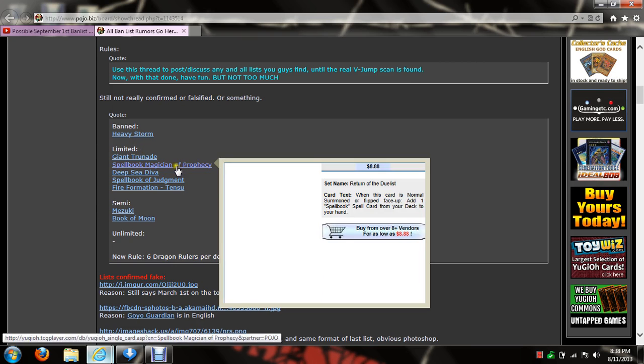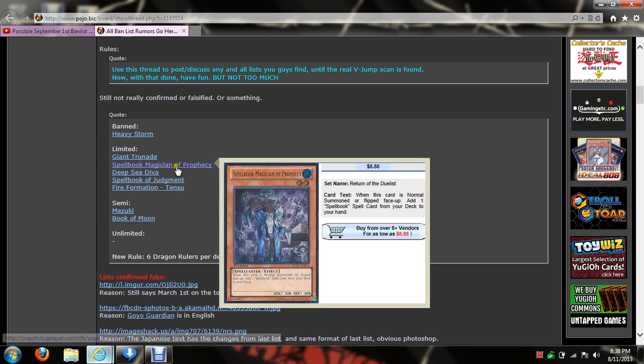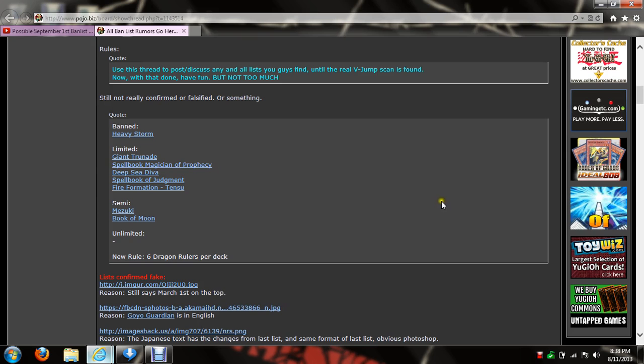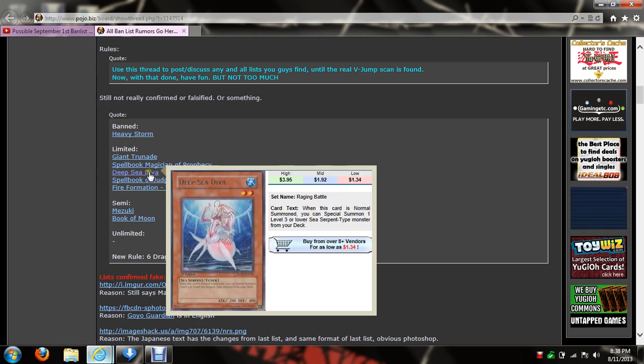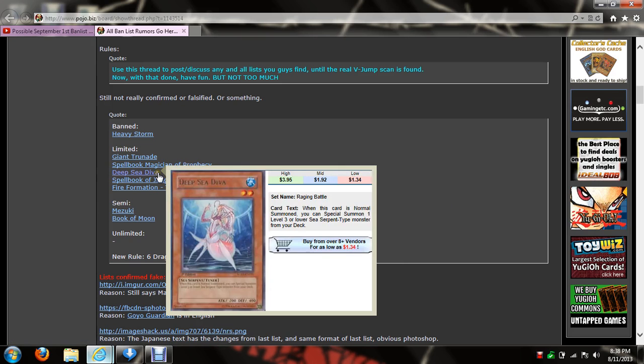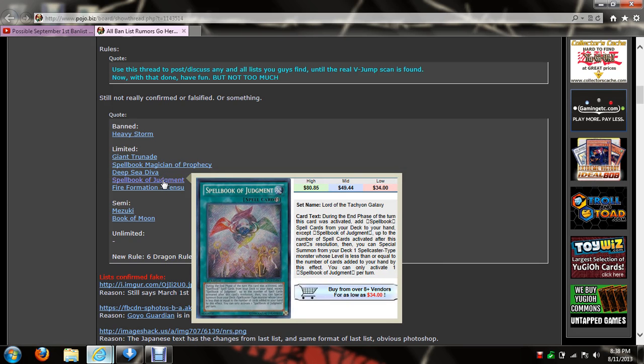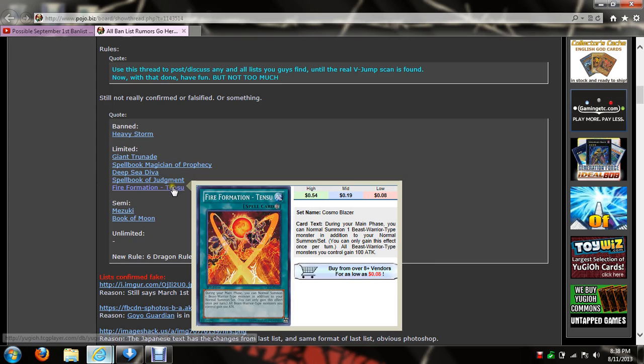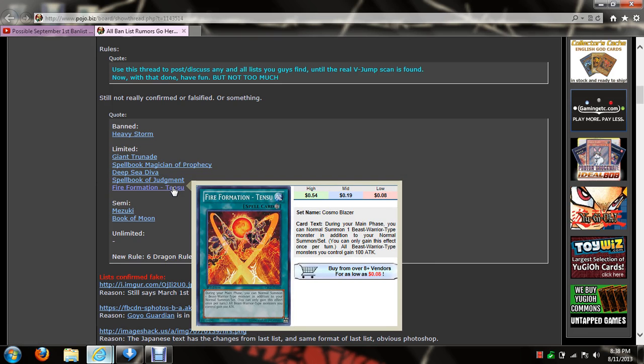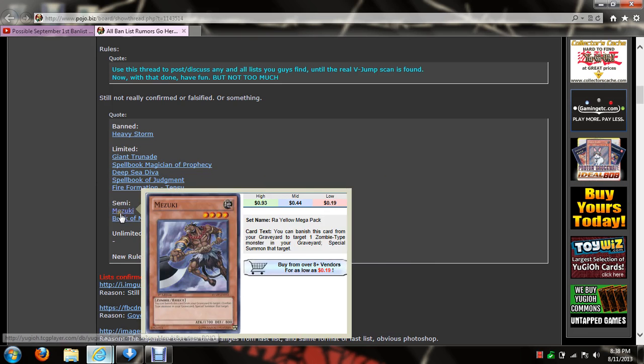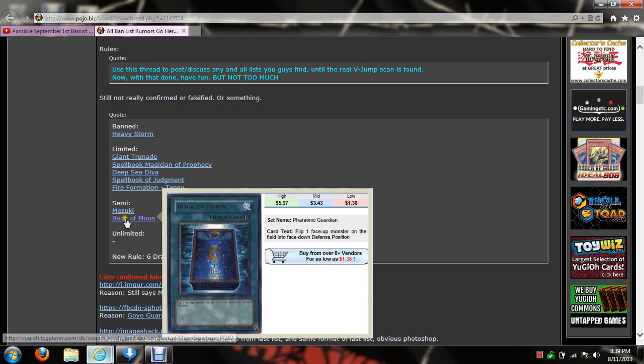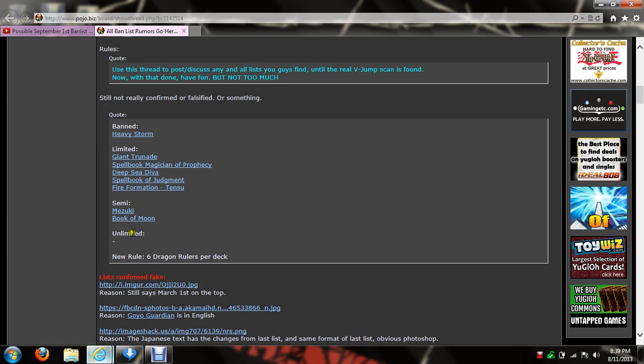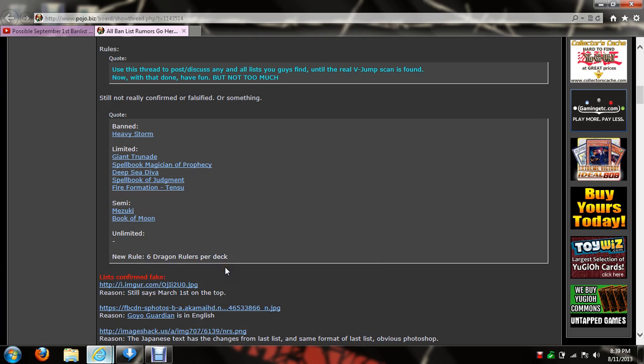Spellbook Magician of Prophecy - well okay, that's good. Deep Sea Diva, thank you. Spellbook of Judgment, thank you very much, that was way overpowered. What's new? Mizuki, okay that's good. Book of Moon, thank you very much. Oh cool, no more Dragon Rulers, thank you god.